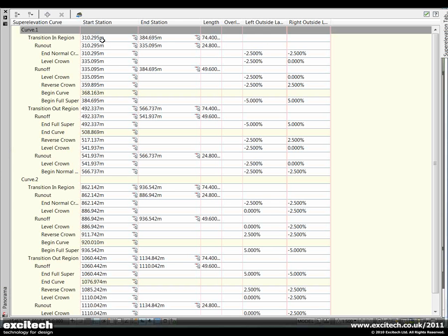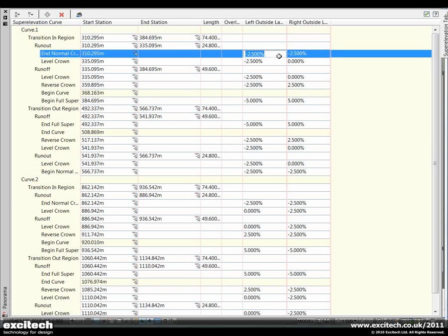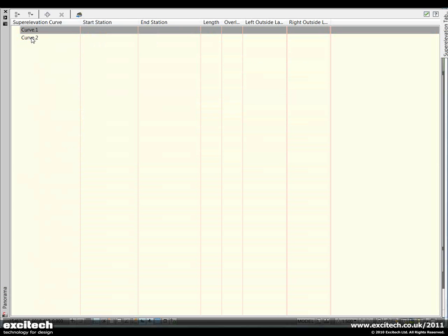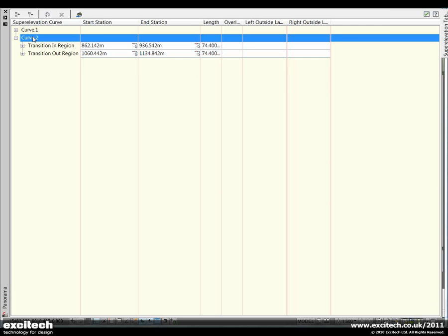We can look at the panorama viewer to edit the superelevation properties in tabular form. We can change the critical changes and the crossfall on the road at any position. Notice we have different sections for the two curves on the alignment.